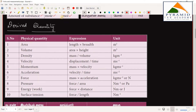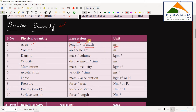Now let's look at derived units. For area, we denote length and breadth — both in meters — so area is meter times meter, which is meter squared (m²). This is derived from the fundamental unit of meter.